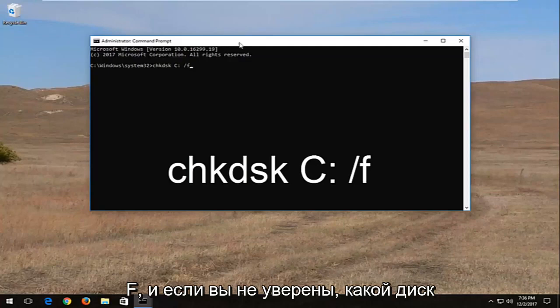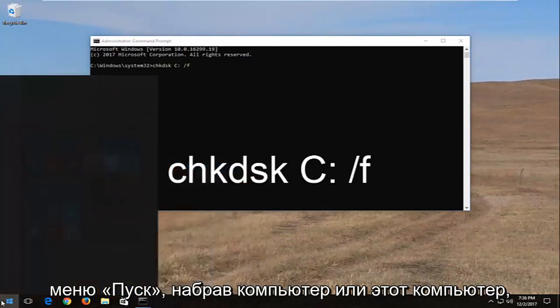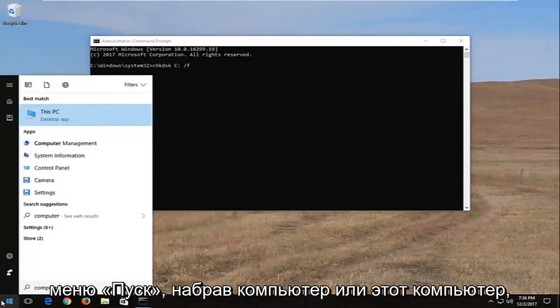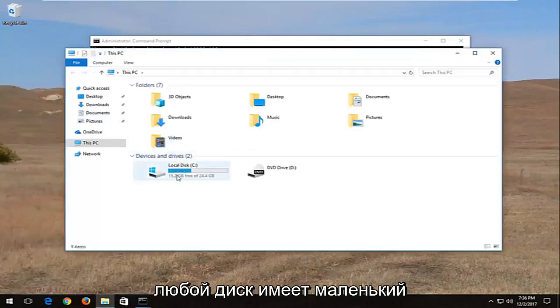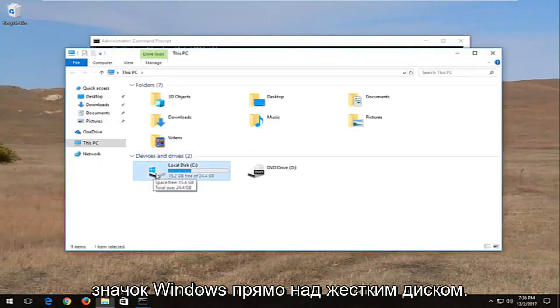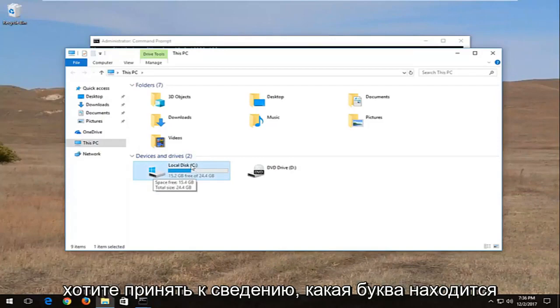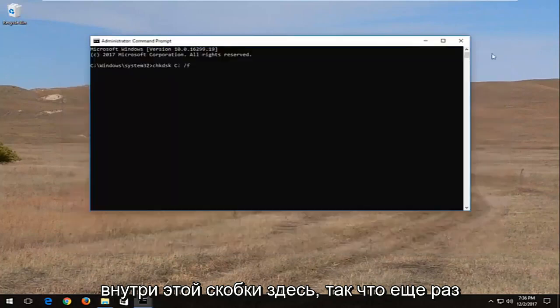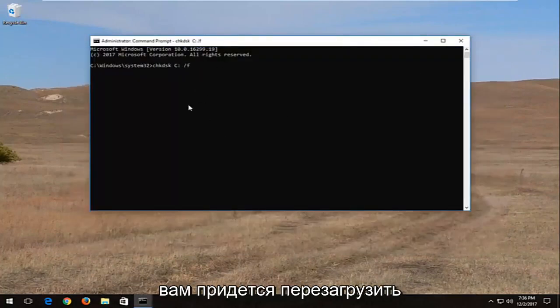And if you're unsure what drive Windows is installed on, you can just open up the start menu, type in computer, or this PC, and you want to open that up. And whichever drive has a little Windows icon right above the hard disk is where Windows is installed on, and you want to take note of whatever letter is inside of this parenthesis in here. So, again, C drive for me, and then I'm going to hit enter.